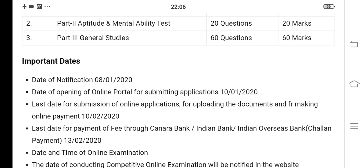If you want to prepare, the call letter will come in the description of our channel. If you want to share the link, you can download the call ticket from there. All the best, friends — prepare well and see you in the next video. Bye!